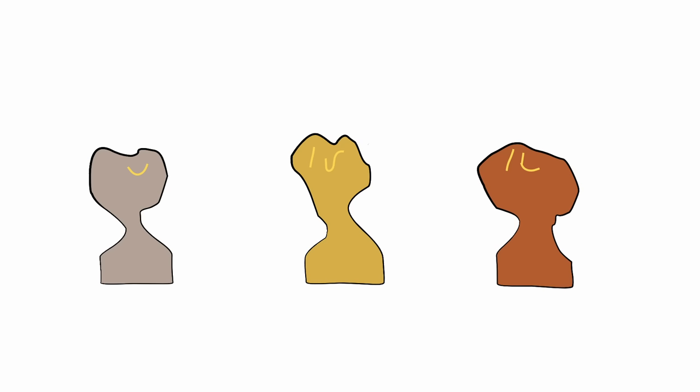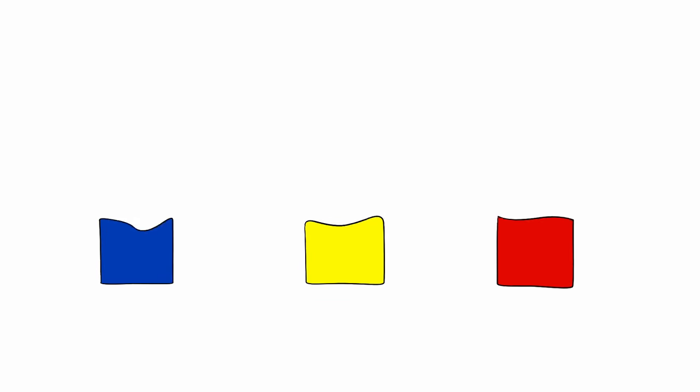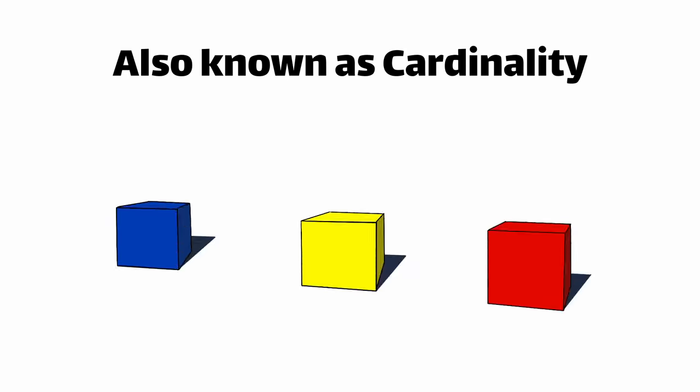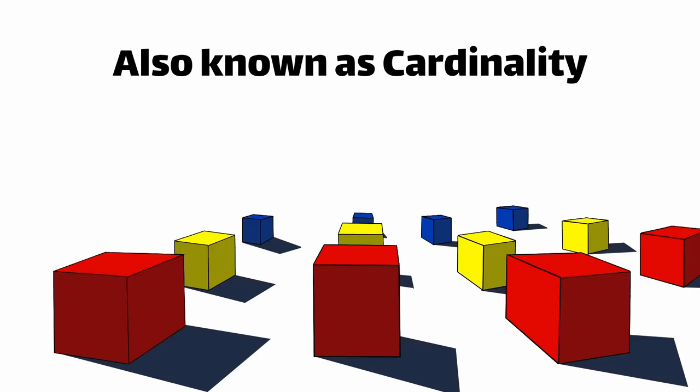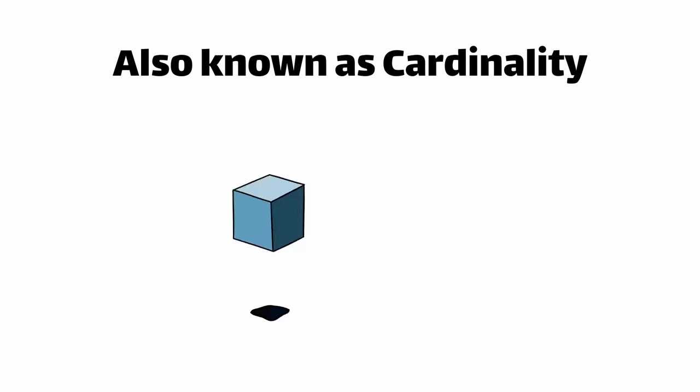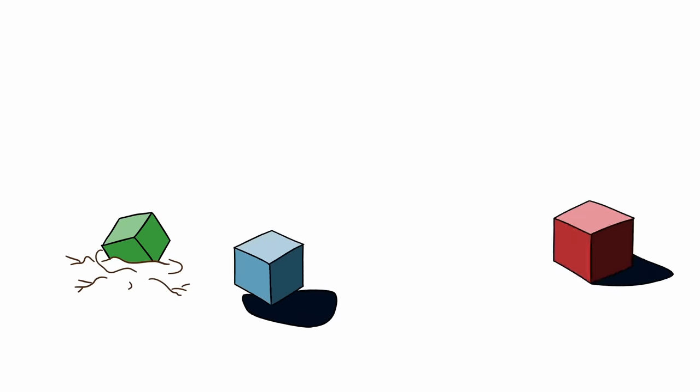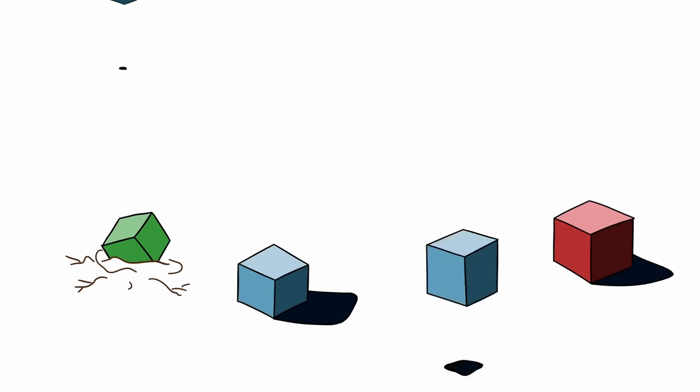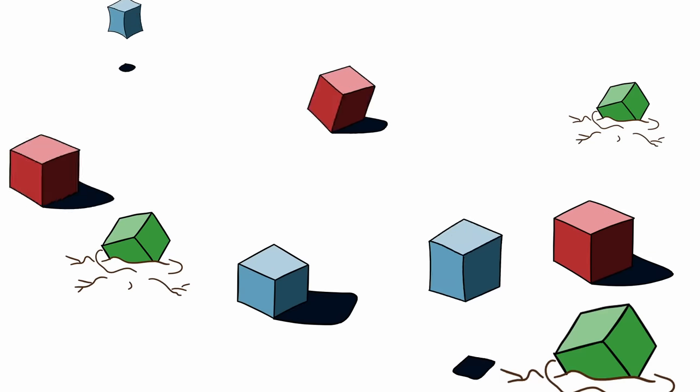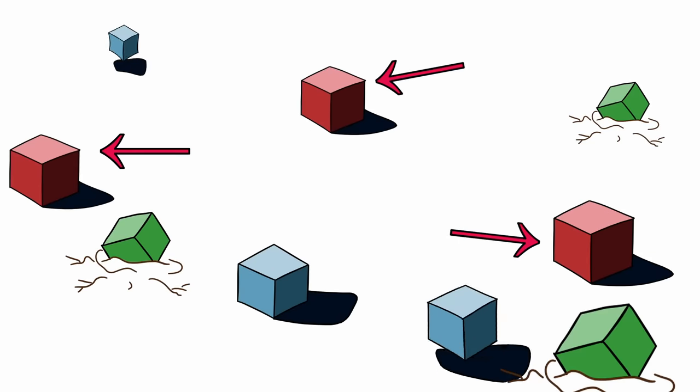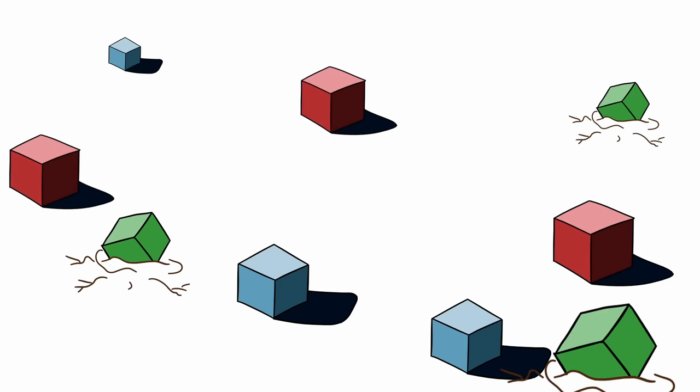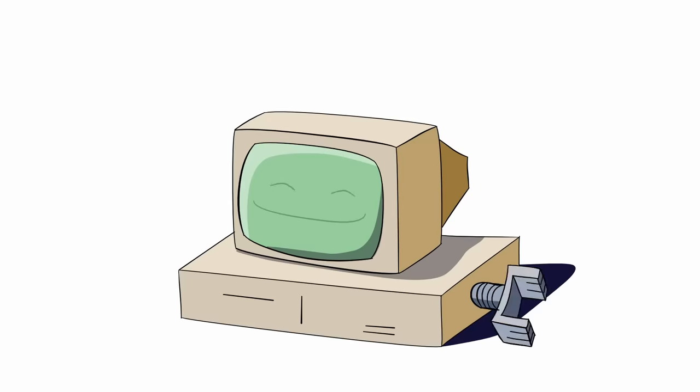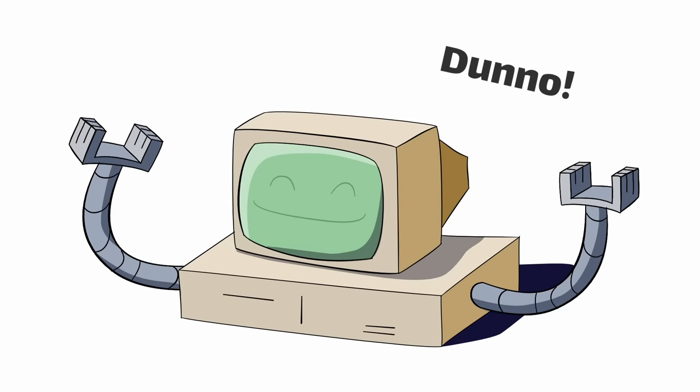So the problem at hand is counting distinct or unique elements. Our example had three distinct colors. We could add more cubes, but still only have three distinct colors: red, green, and blue. As humans, we can just look at this and immediately know how many colors there are. But how would a computer count those colors?